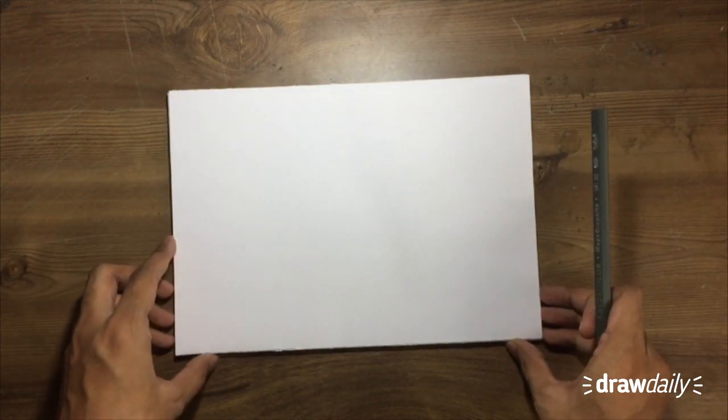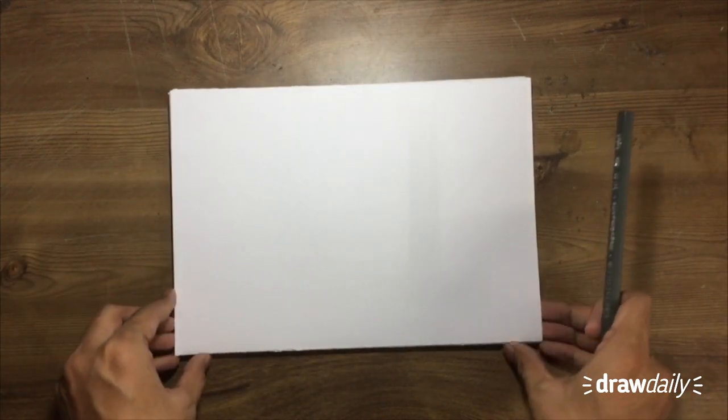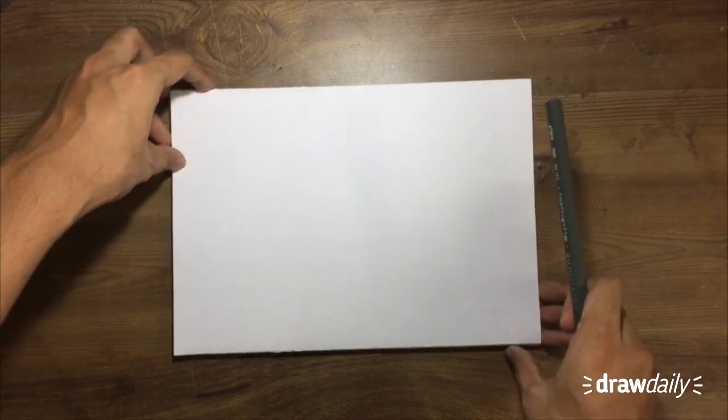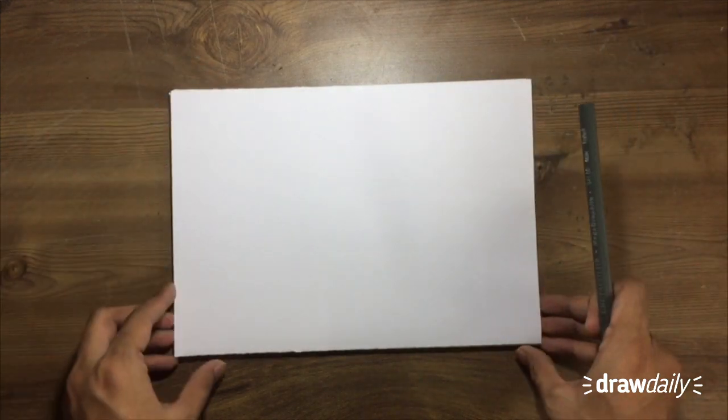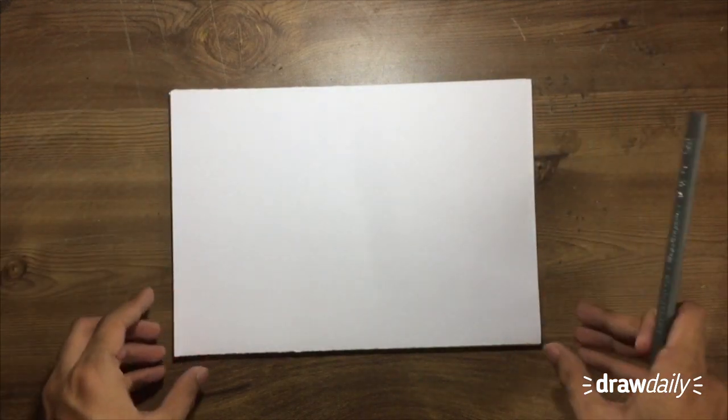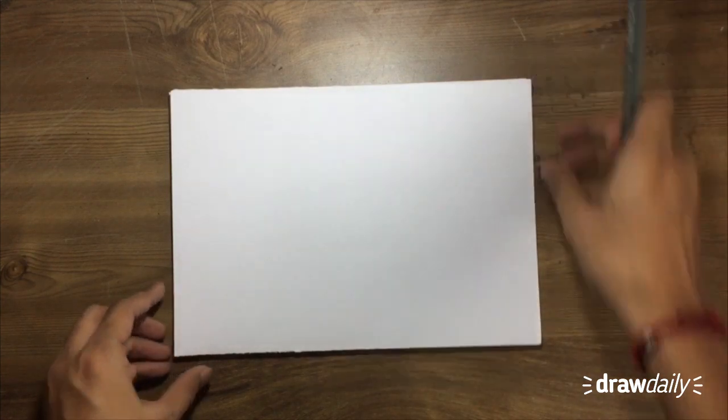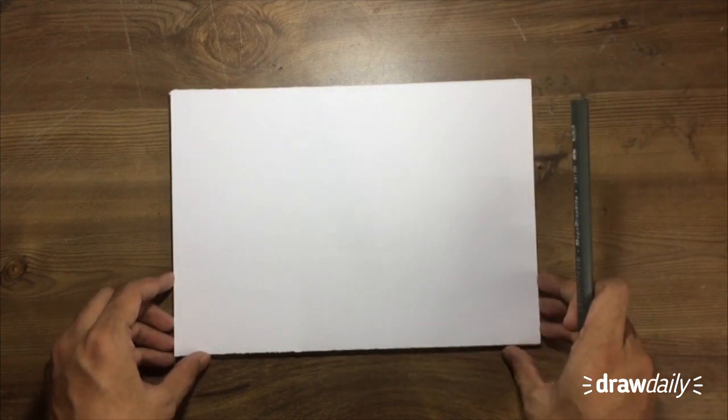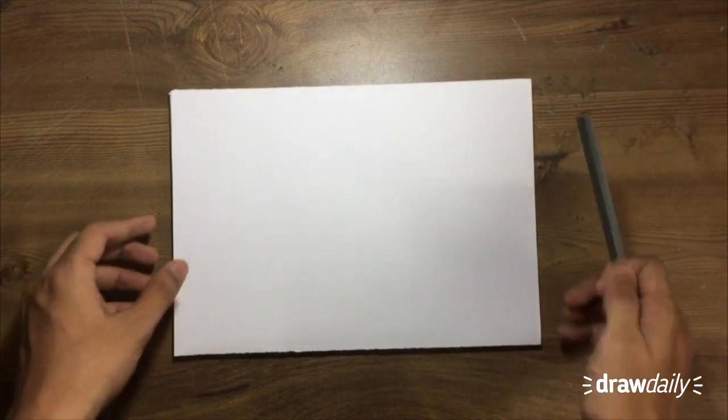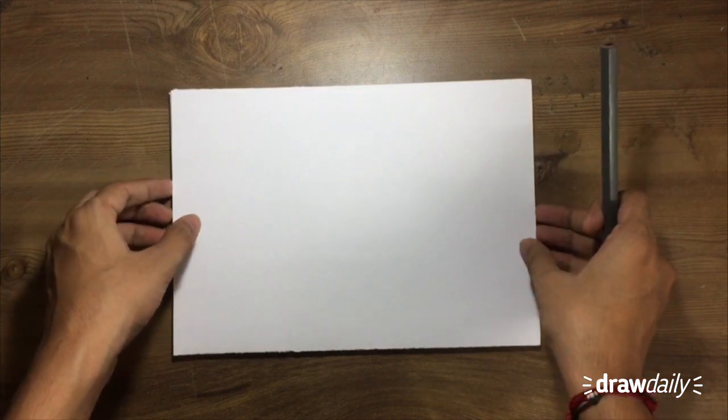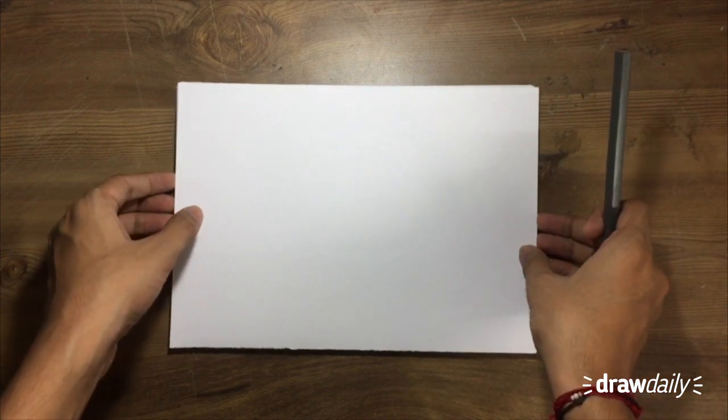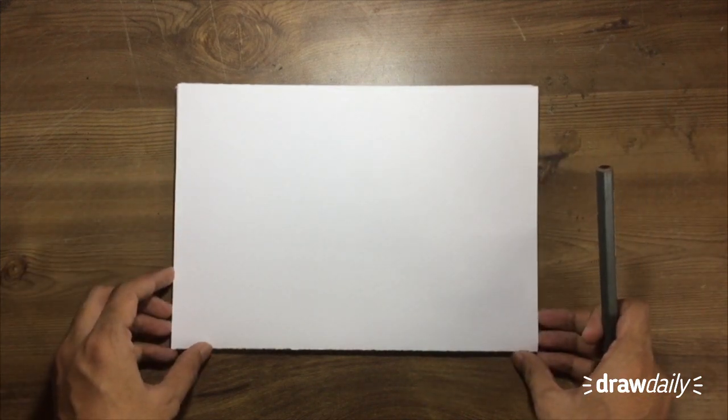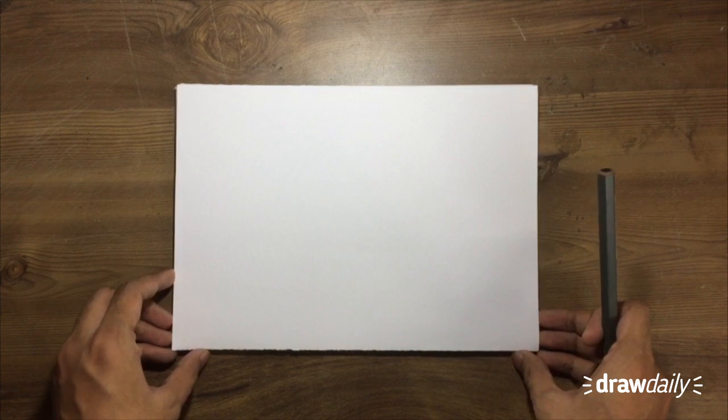I've graduated this year and started to work on my own. Long story short, I'm back and I'm going to make a video today and share with you guys three basic shapes that will help you to improve your drawing skills and fasten your process of learning to draw.